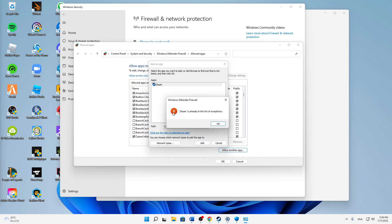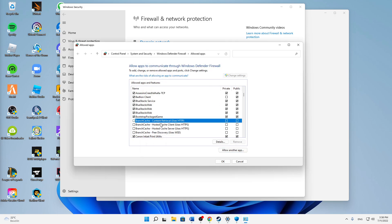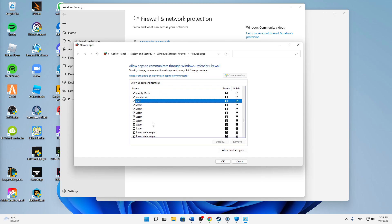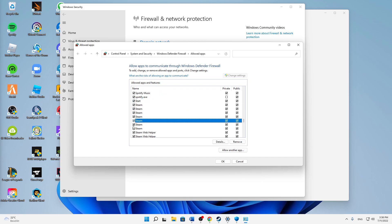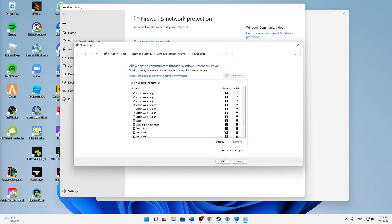And in my case, Steam is already in the list of exceptions. If that's the case, then we can just search it here. Steam, perfect. And then make sure to just check all of these buttons here at your Steam processes, so both of the private and public networks, just check all of them so you're safe.